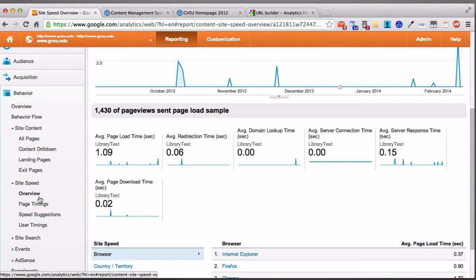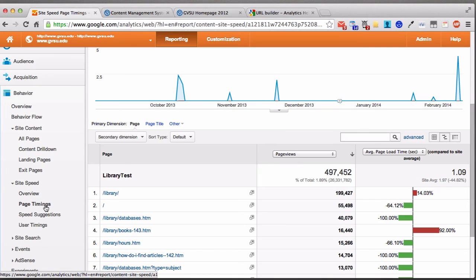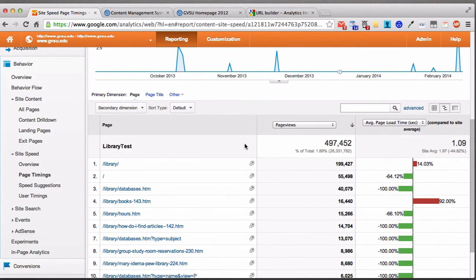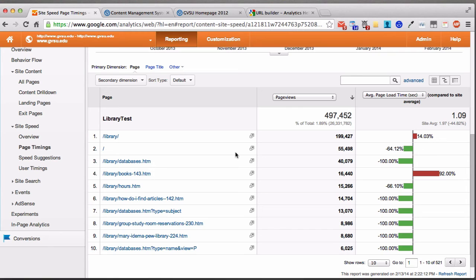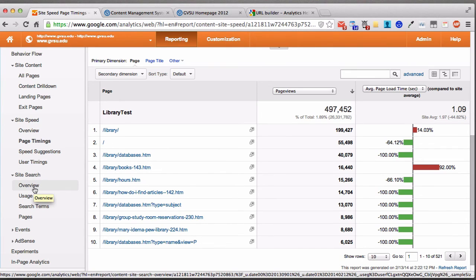Site Speed gives you general speed data, but Page Timings is more useful — it shows individual pages and how long they take to load. Nine times out of ten, pages built in the content management system will load pretty fast. If you have large images or files like PDFs, this can help you identify areas to speed up. If you're using the CMS, it's kept pretty speedy, so it'll mainly be the content you add — photos or files — that could slow things down. Site Search doesn't apply to individual segments since Grand Valley has one search bar, so it shows results for the entire university.